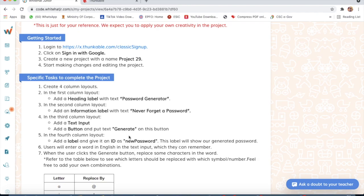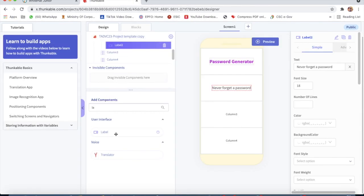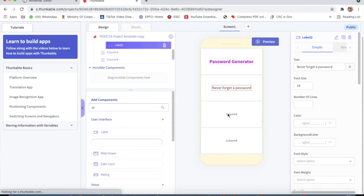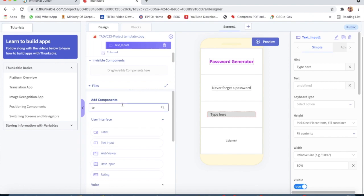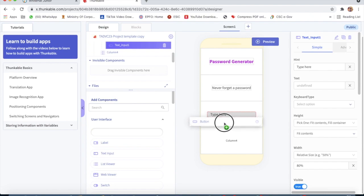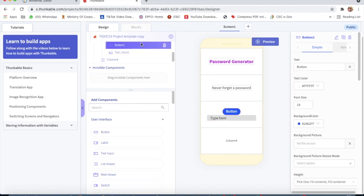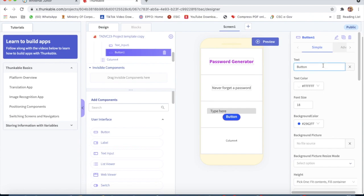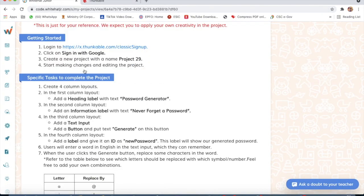Now in the third column, add a text input and a button, and put the text 'Generate' on this button. So we take a text input first in the third column, then we take a button below the text input, and we put text as 'Generate'.